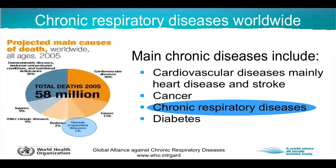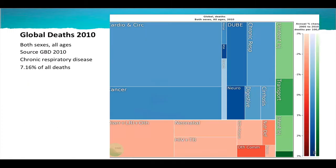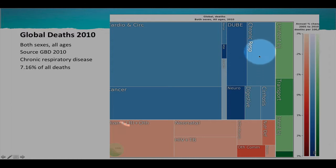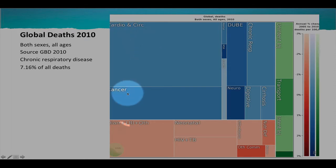How does that look in the 2010 estimates? If we go to the global burden of disease statistics and look at this tree map, you see that not much has changed over the last decade, as chronic respiratory diseases here are with 7.16%, still number three after cardiovascular and circulatory diseases and cancer — the third largest NCD.